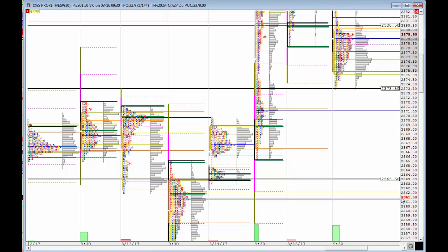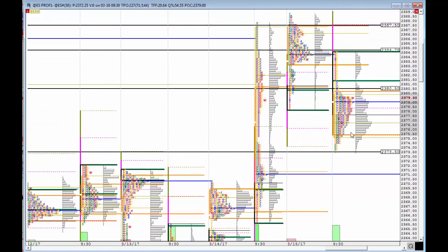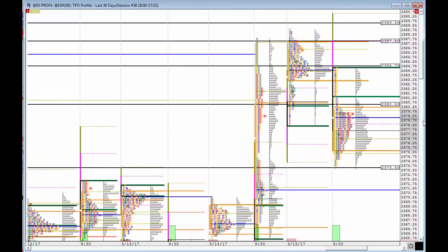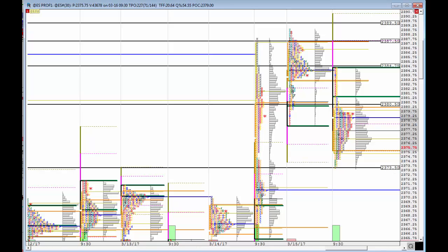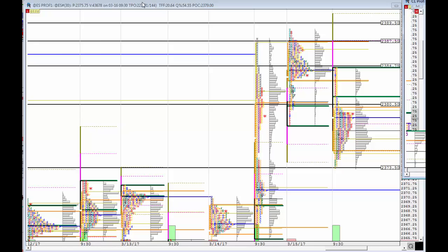We also have a POC down there at 2361.5. So it's either going to be a break above 2380.5 or a break below 2370.5. Which one will it be? We have to wait and see and then take action upon those breaks.